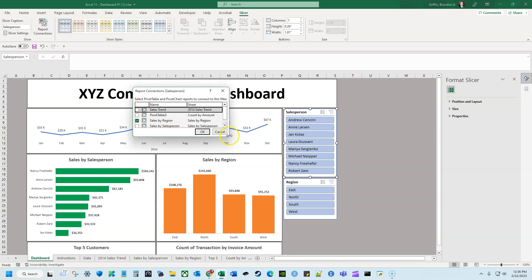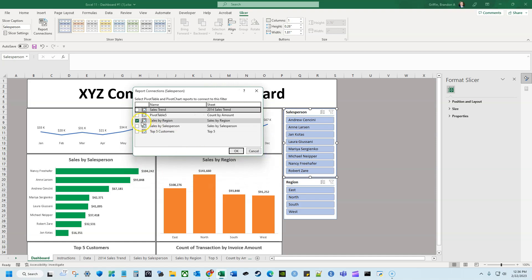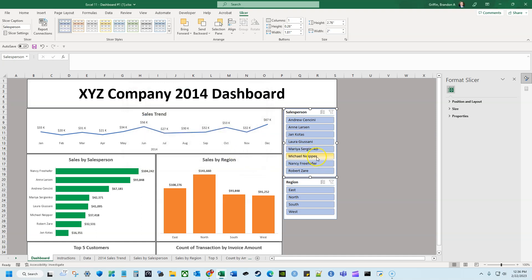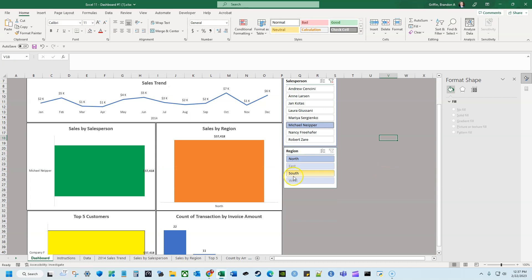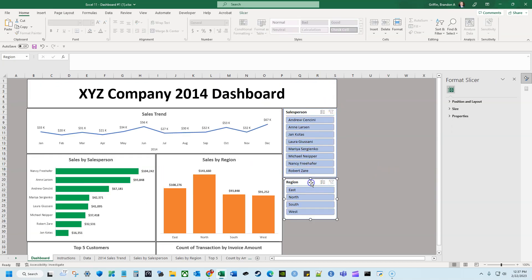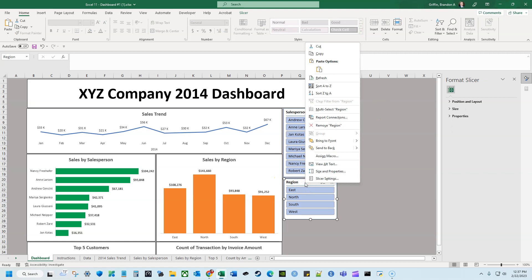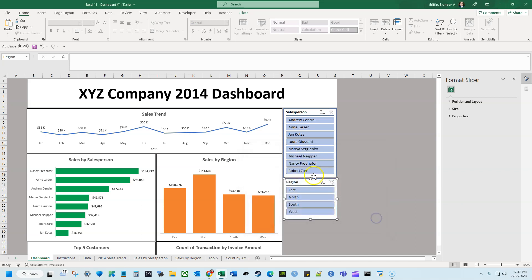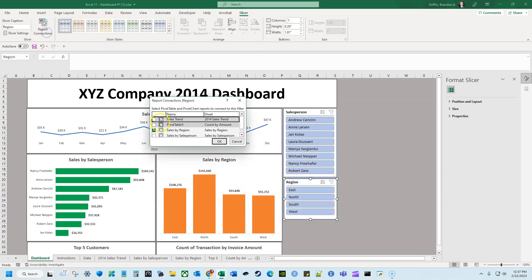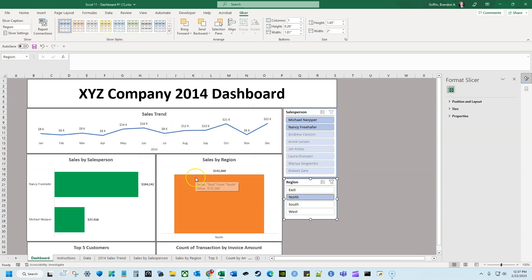I'll click on the salesperson slicer, go to the slicer tab on the ribbon, and click report connections. Right now it only connects to one pivot table, but I'll select all five pivot tables and hit OK. I'll do the same for the region slicer — click it, go to report connections, and select all five pivot tables. Now if I want to see who's in the north region, I can click north and see $141,000 in sales, that it's Nancy and Michael, and their transaction invoice amounts.